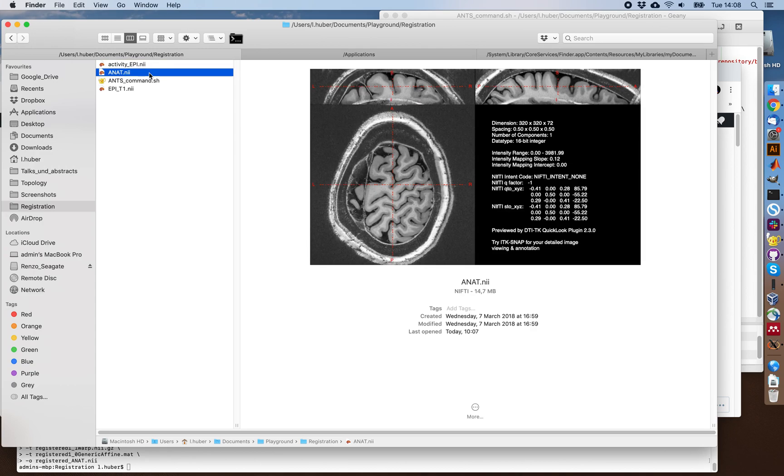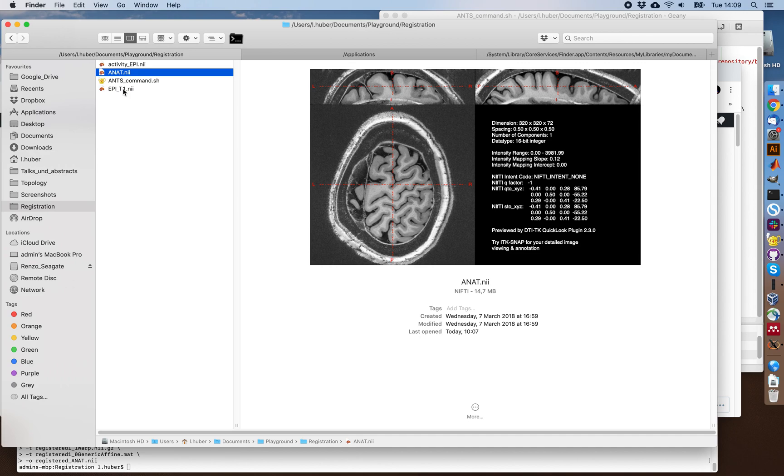So here I want to show you how I try to register the high resolution anatomical data to EPI space. And I do this with two different programs. One is ITK-SNAP and the other one is ANTs. And I will show you why.